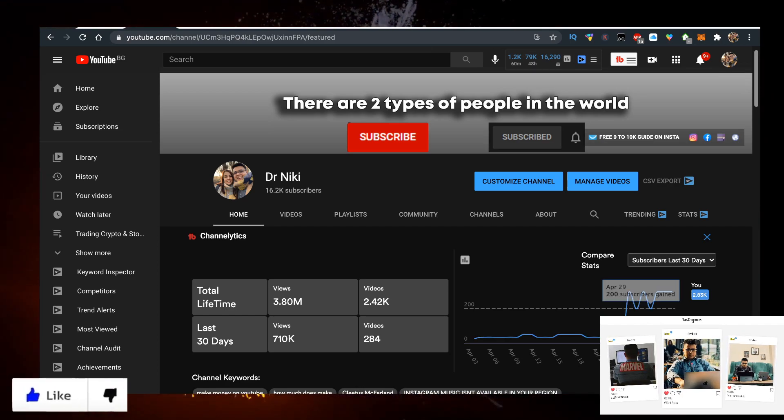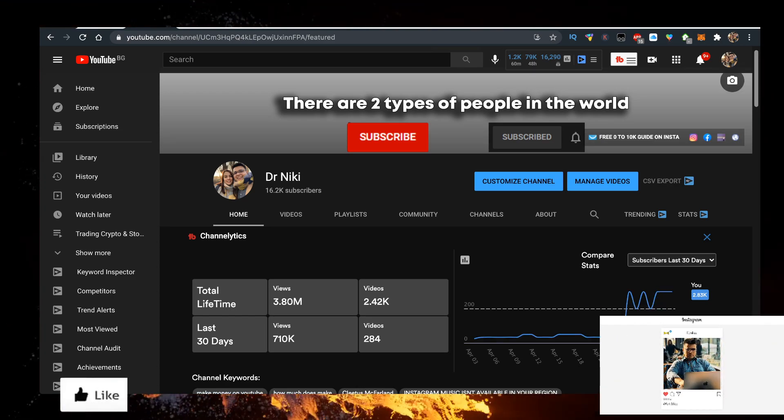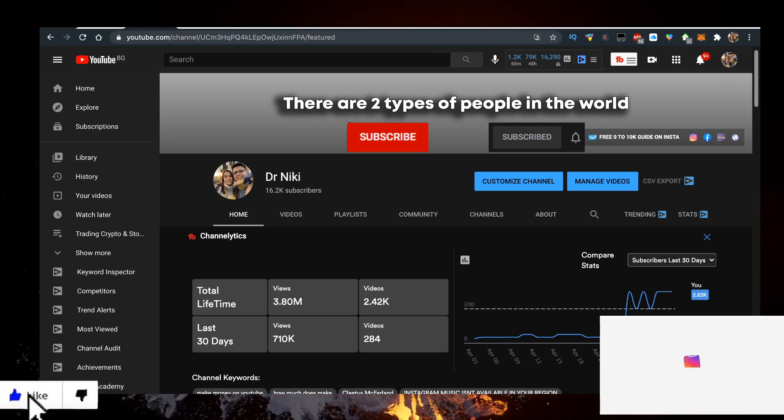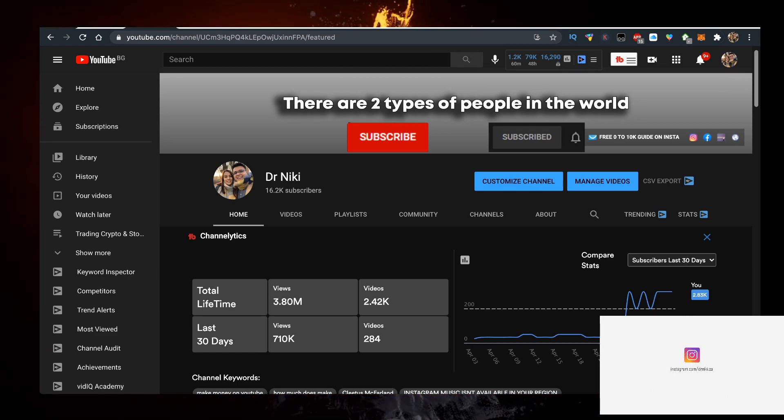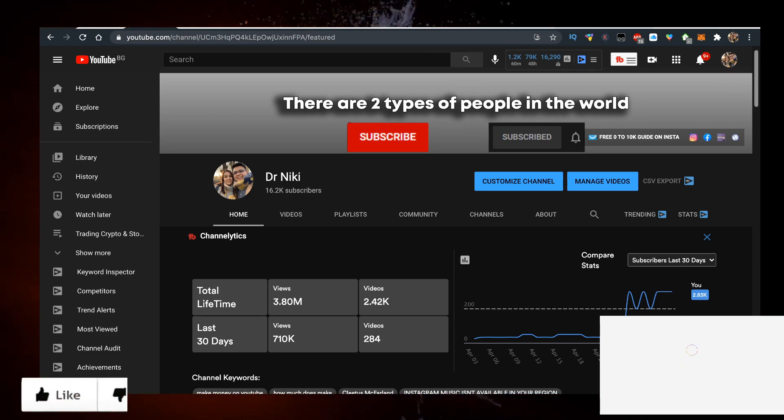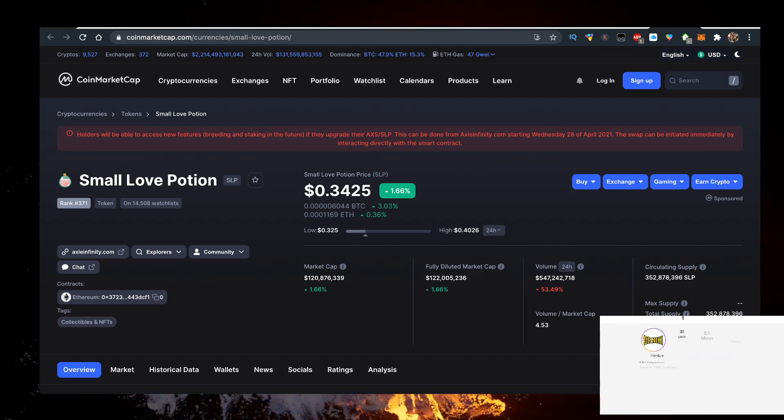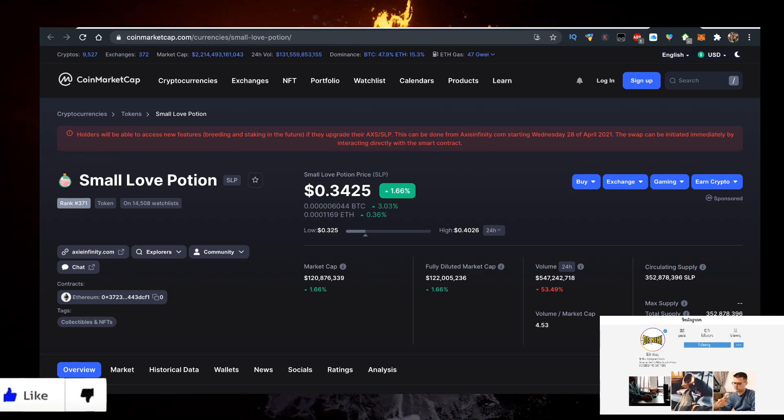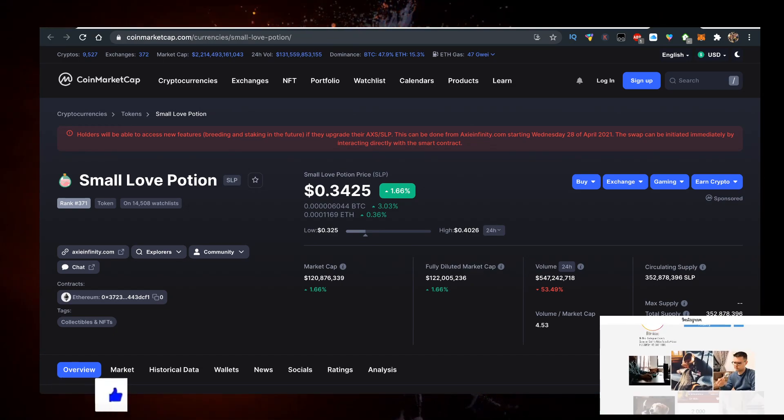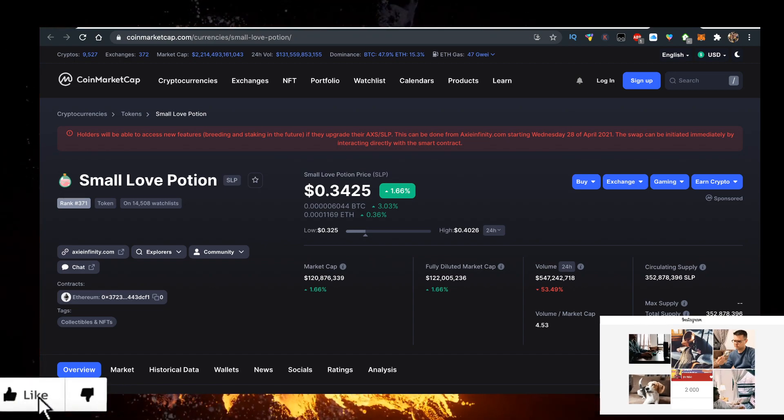So to buy some of that juicy Small Love Potion with the lowest fees, make sure you sign up for Binance with the link in description down below. They have the lowest fees to buy SLP.